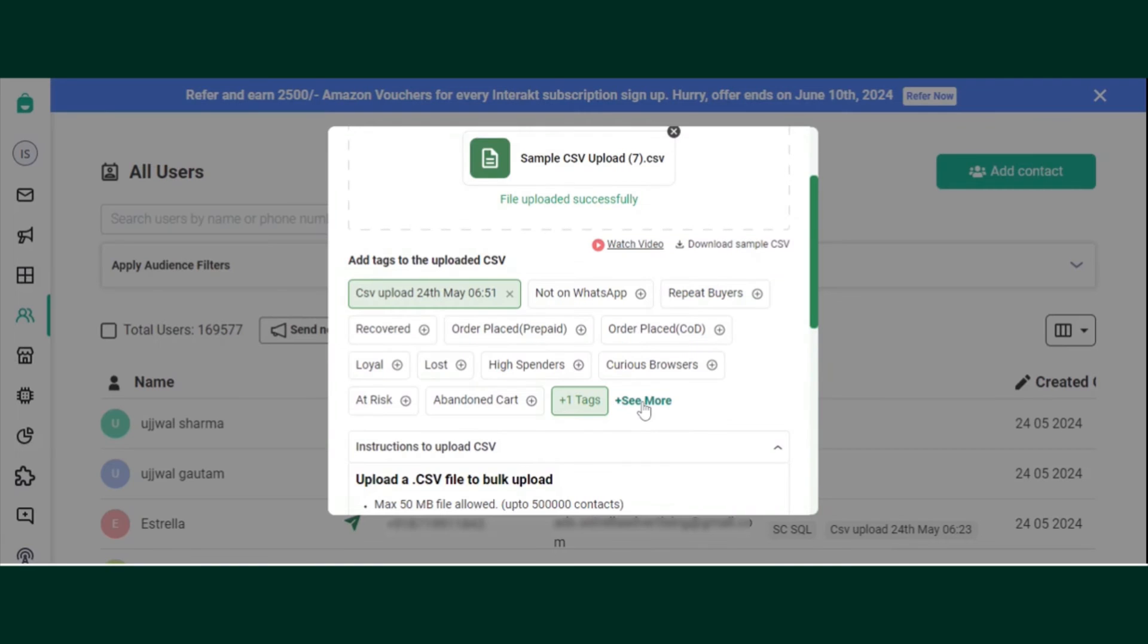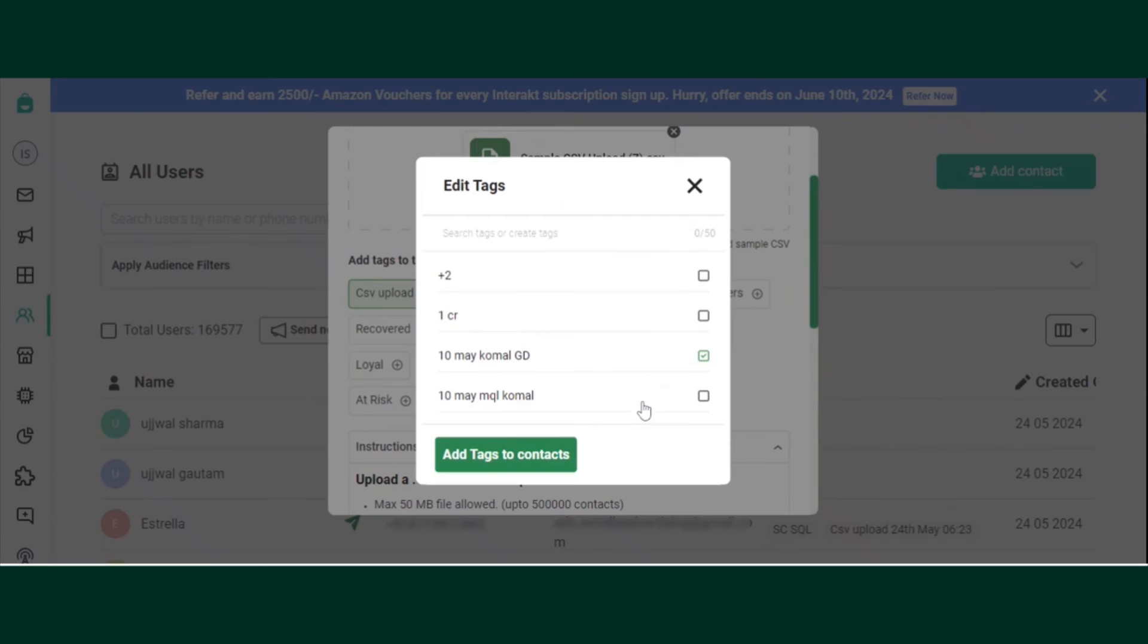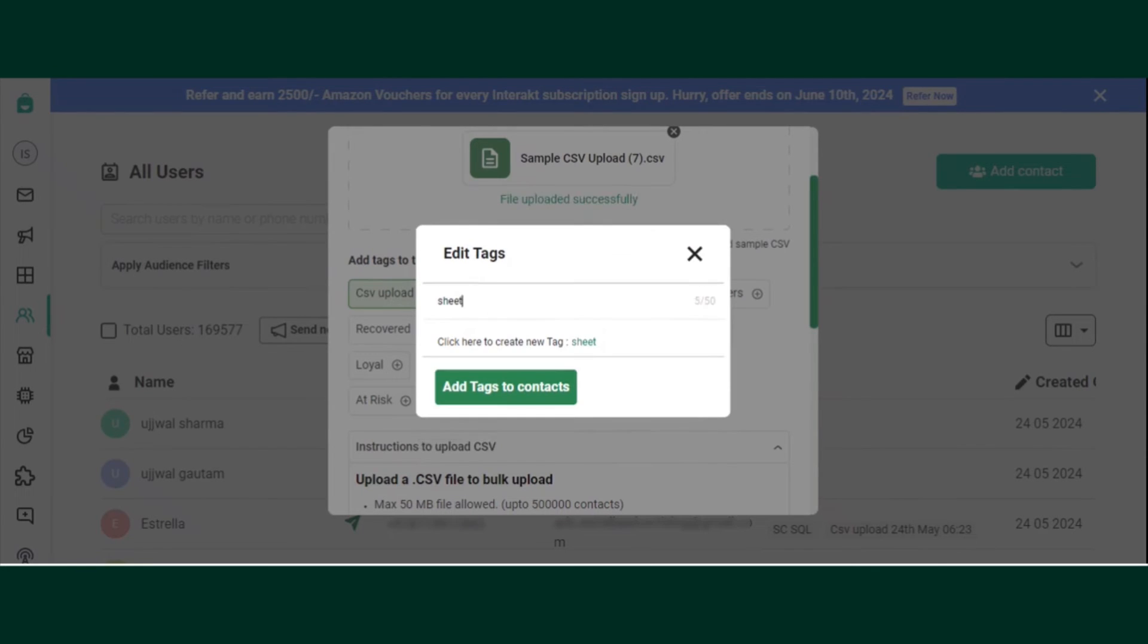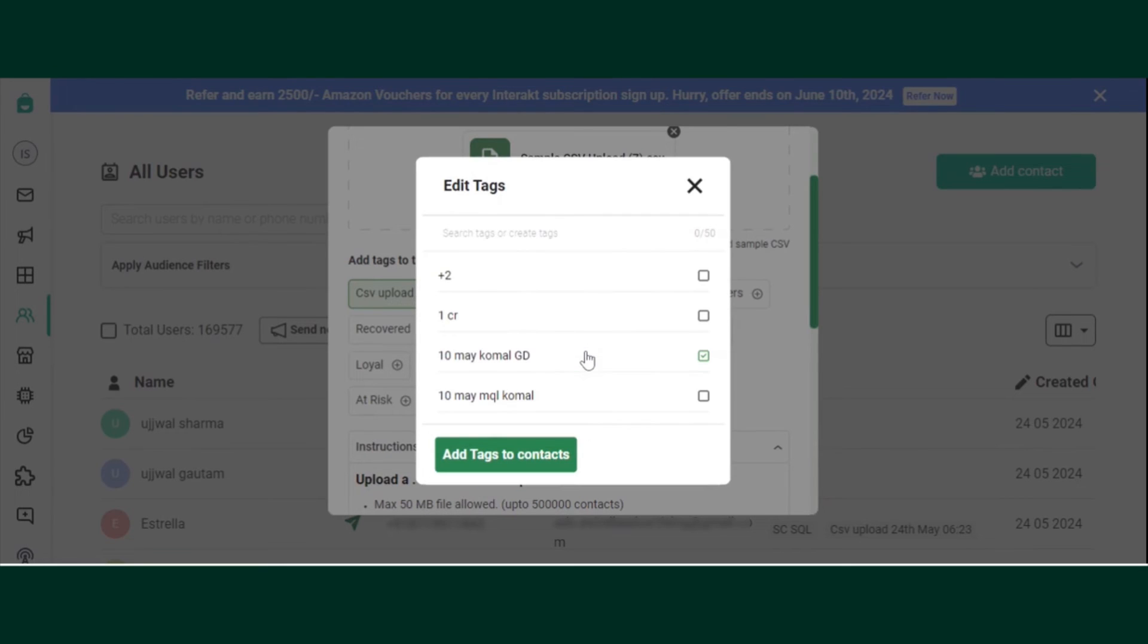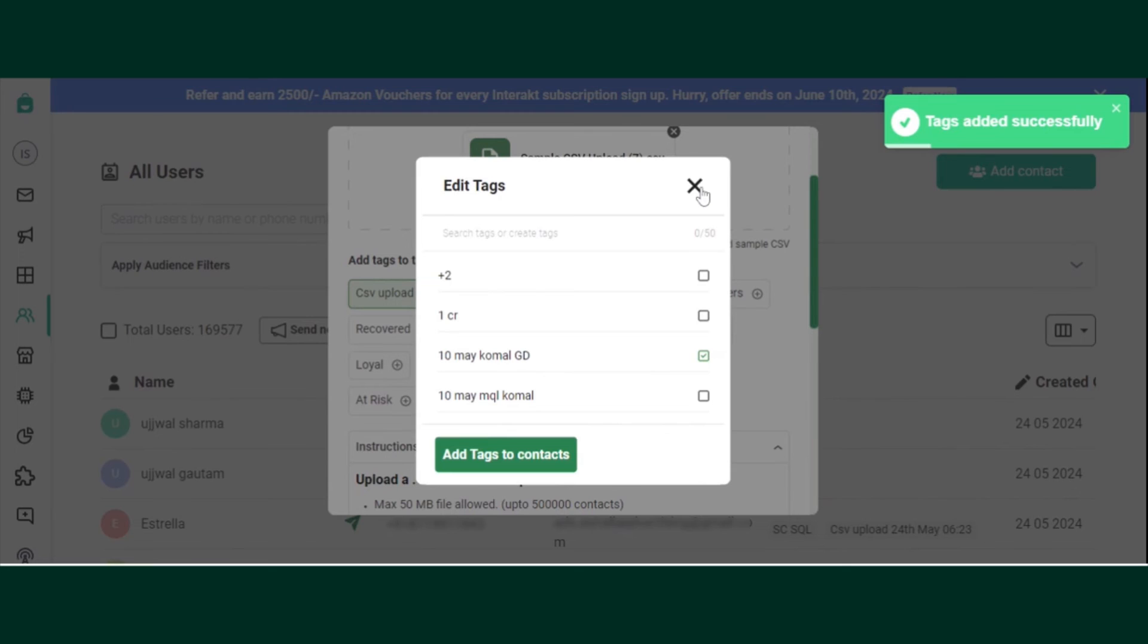If you want to add a new tag, click on See More. Add a new tag. Click here to add a new tag. The tag has been added successfully.